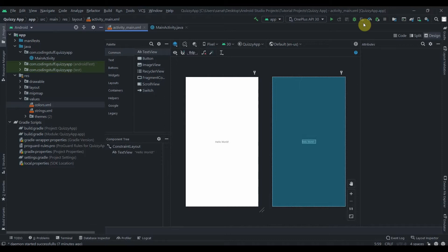Most developers these days use MVVM architecture for Android apps. If you want to know in detail about MVVM architecture you can check out the video in the I button — in that video I have explained how MVVM works. So in this video we will start things off with our project.